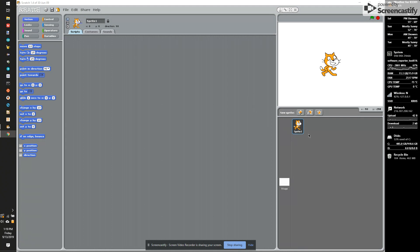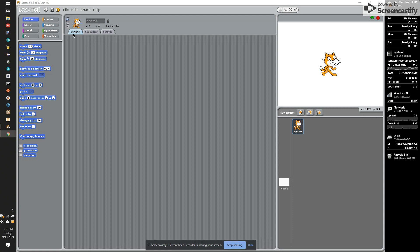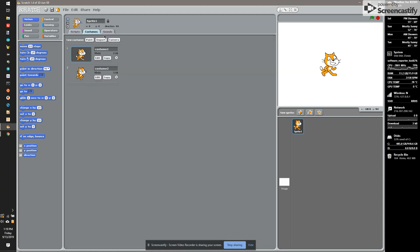So when Scratch opens, it by default creates one cat sprite and a stage. Your sprite has scripts, a costume, and sounds.